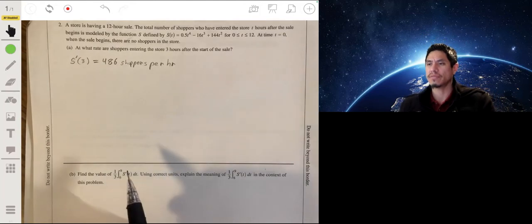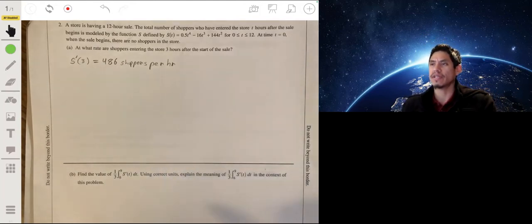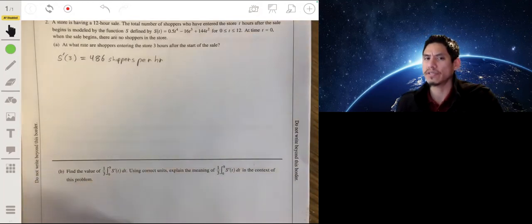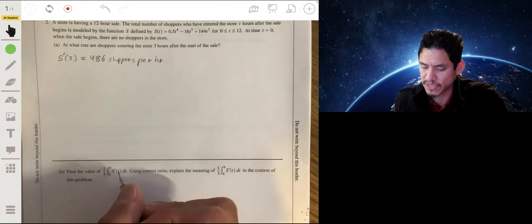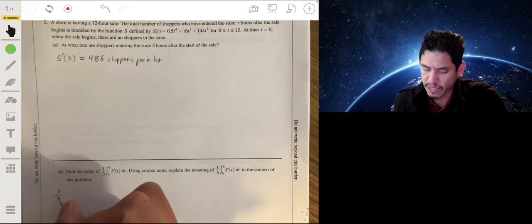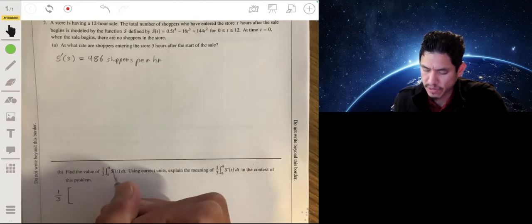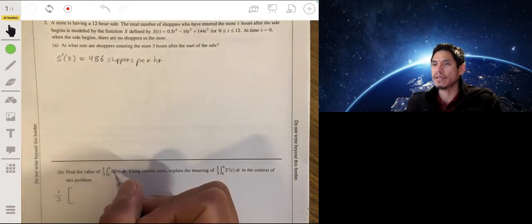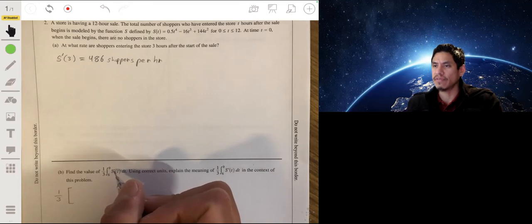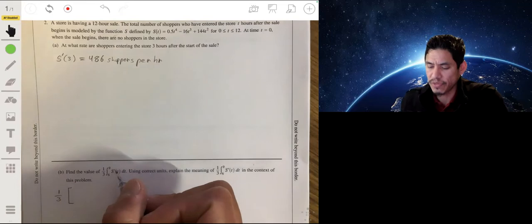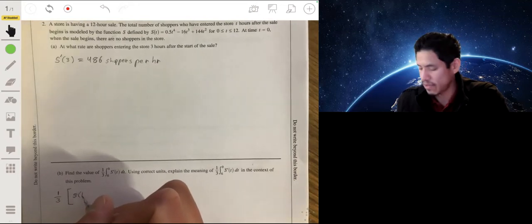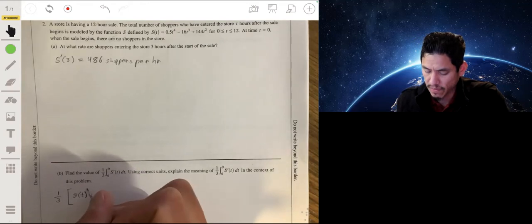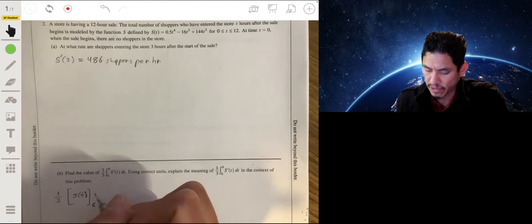Part B: find the value of one-third times the integral of s prime of t from 6 to 9 and explain the meaning. First, let's recognize what the integral from 6 to 9 of s prime of t equals. When we integrate s prime of t, we're taking its antiderivative and going back to get s of t, evaluated from 6 to 9.